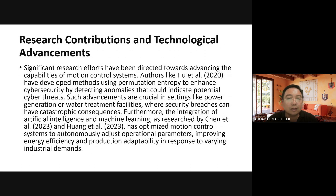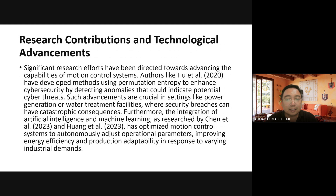Significant research effort has been directed towards advancing the capabilities of motion control systems. Authors like Wu et al. 2020 developed methods using permutation entropy to enhance cyber security by detecting anomalies that could indicate potential cyber threats. This is particularly relevant in power generation or water treatment facilities where security breaches can have catastrophic consequences. Furthermore, integration of artificial intelligence and machine learning has been applied to motion control systems.